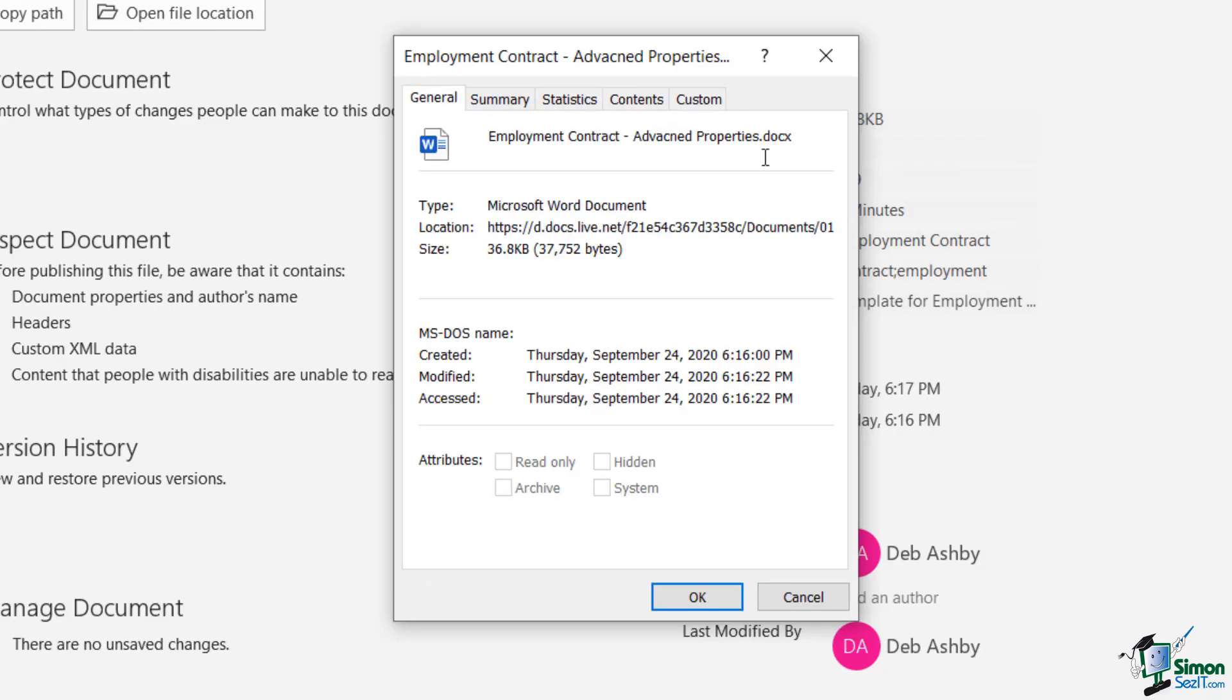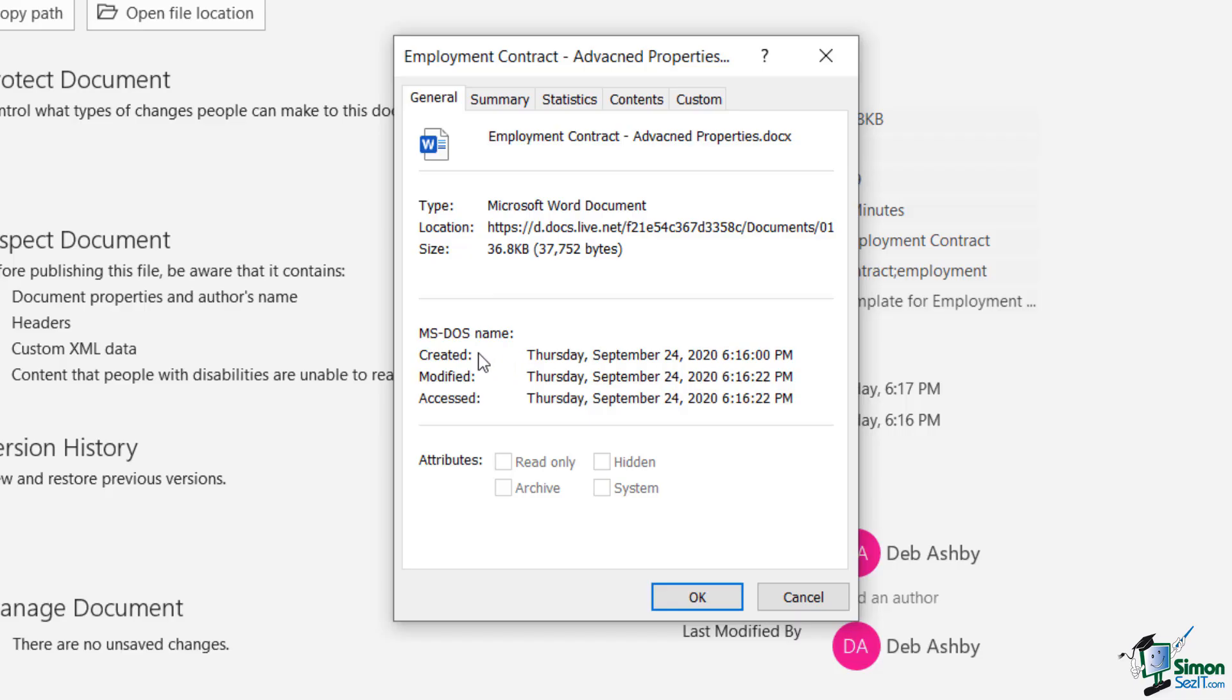And this opens up a window which has five tabs. And this really offers you a lot more information about your document. So we can see the title, we can see the type, where it's saved, the size, and we can see all of those dates and times where it's created, modified and last accessed.